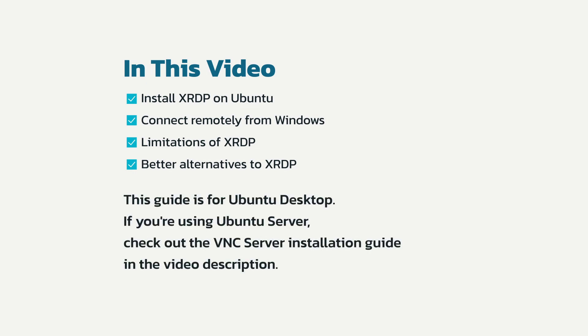Keep in mind that this guide is for Ubuntu Desktop. For Ubuntu Server, check out the VNC Server installation guide in the video description.